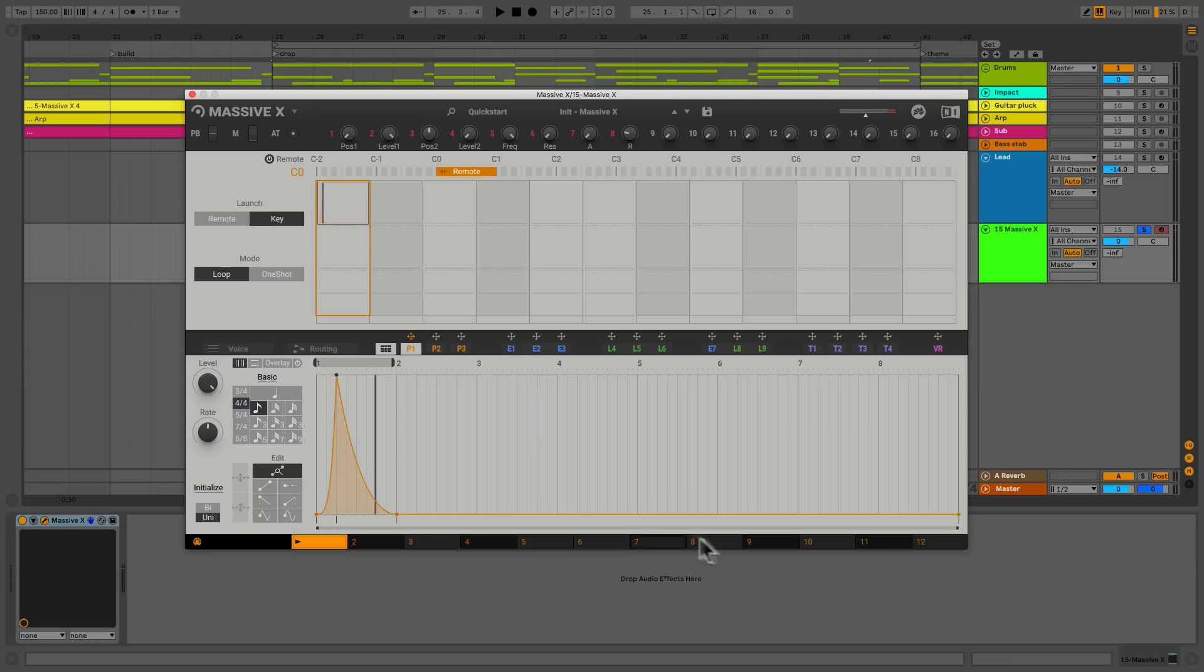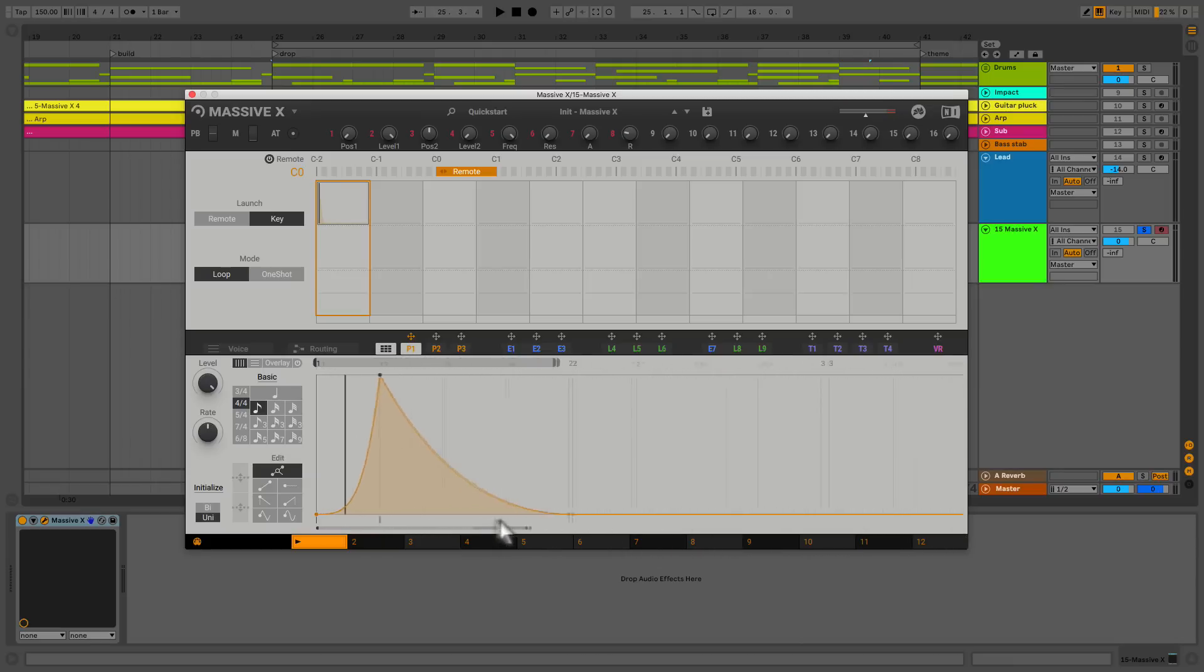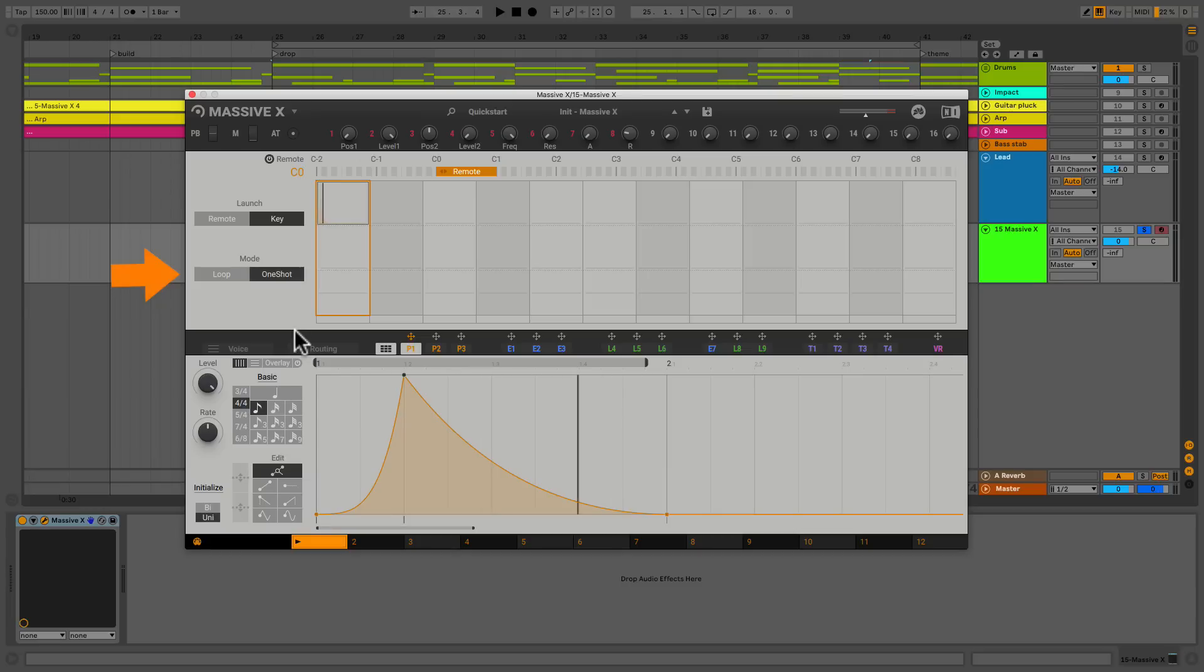But what if I don't want it to loop? What if I just want a one shot? Well, you see it right here. Boom. And now it won't do that. It'll just trigger one every time I hit a key or a MIDI note is played.